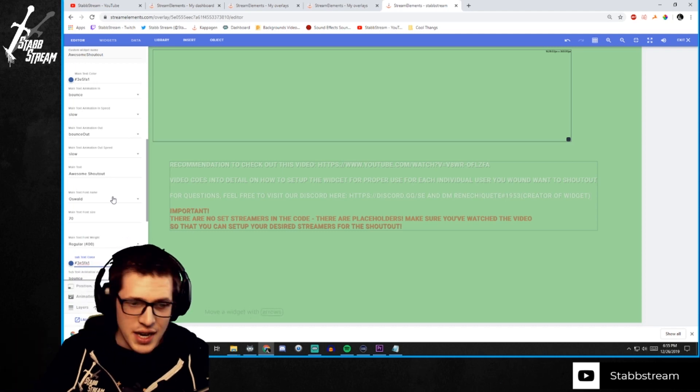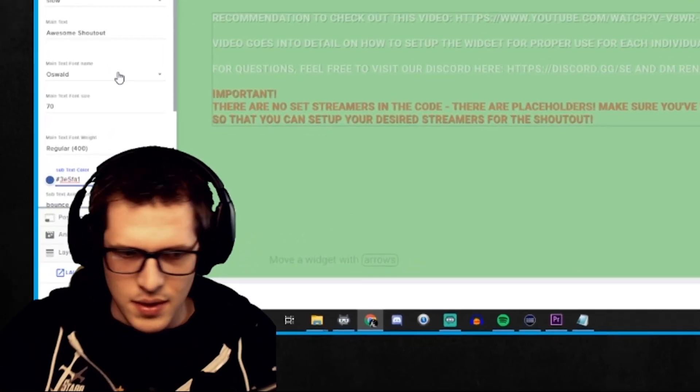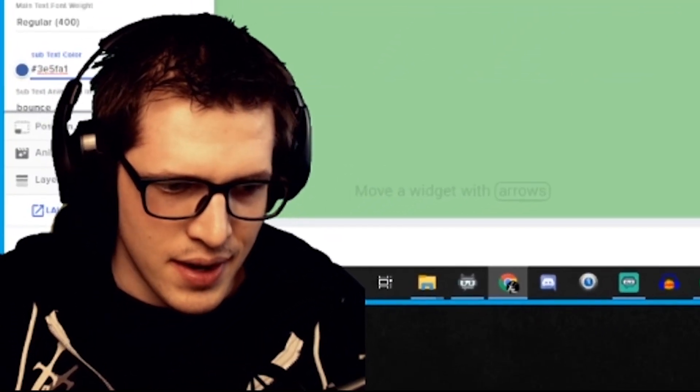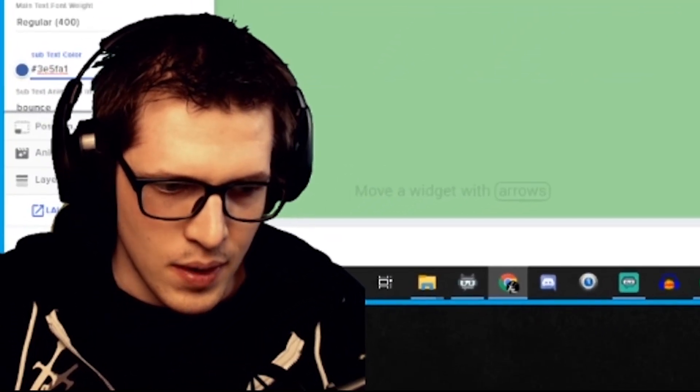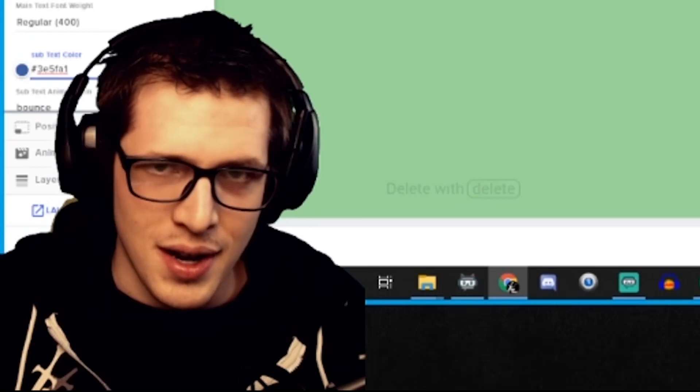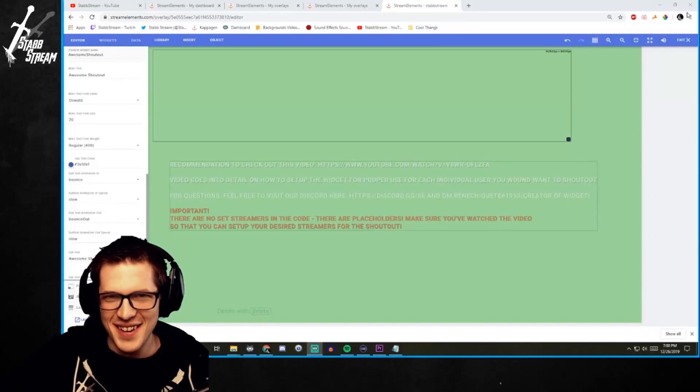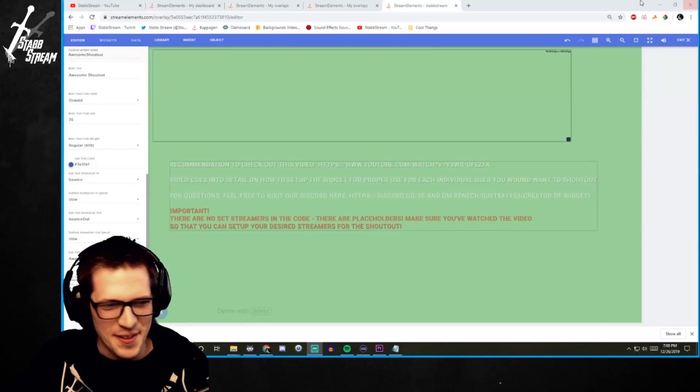Make sure if you make any changes, you hit that save button down here. I'm probably covering it up right now. Boom. Got it. This save button right here. Make sure you hit this if you make any changes at all. Nailed it.